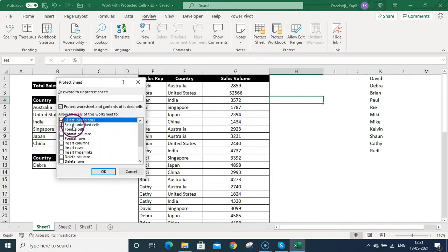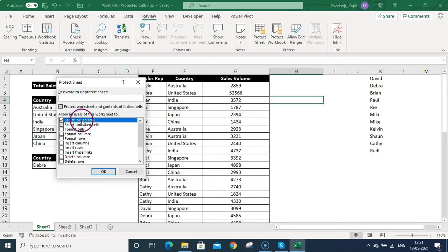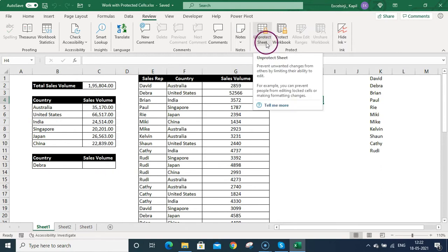When you protect the sheet, you can see two options: 'Select Locked Cells' and 'Select Unlocked Cells.' It automatically identifies locked and unlocked cells. If you want to allow the user to select locked cells, tick that box. If you untick it, users won't be able to select locked cells — only unlocked cells. Let me click OK to protect the sheet.